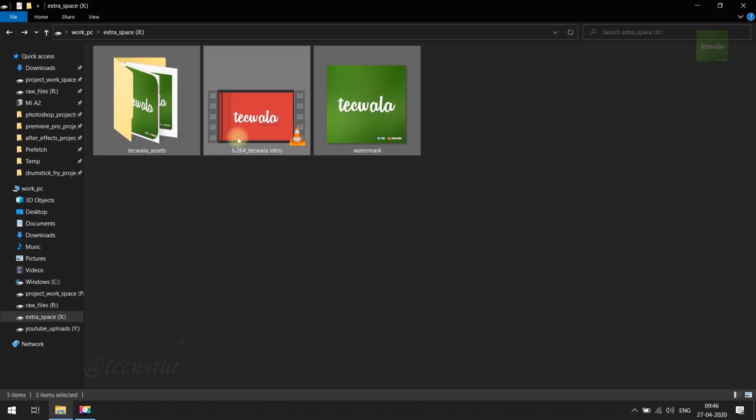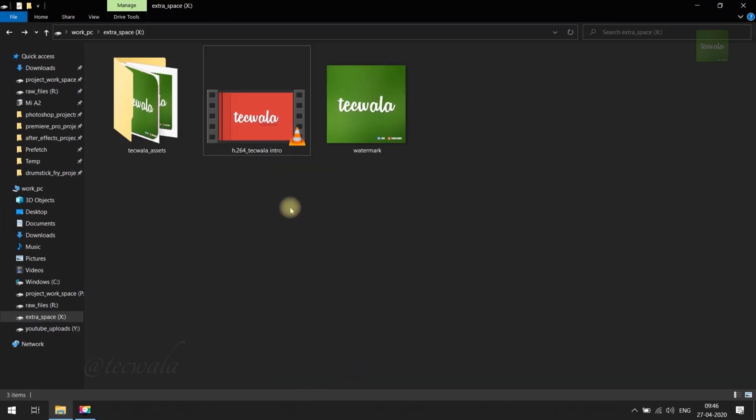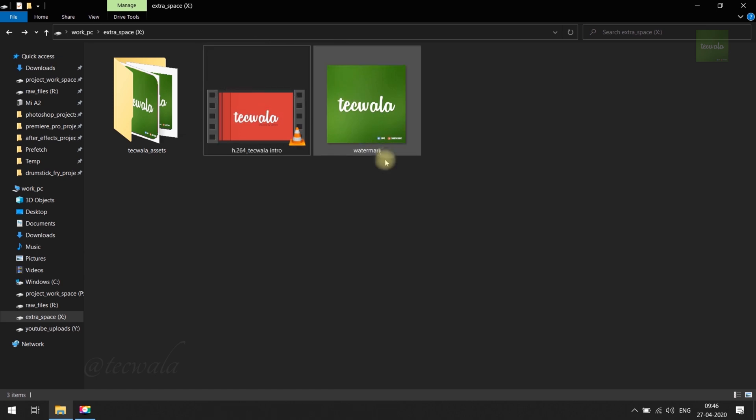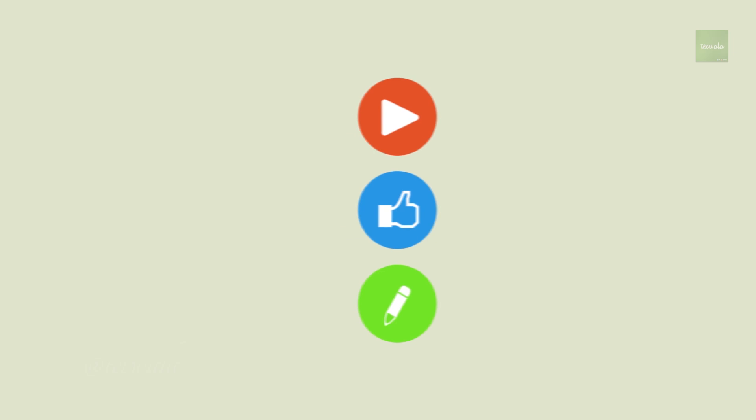That's all. This is the way to hide and unhide files and folders in Windows 10. Thank you for watching, see you on next video.